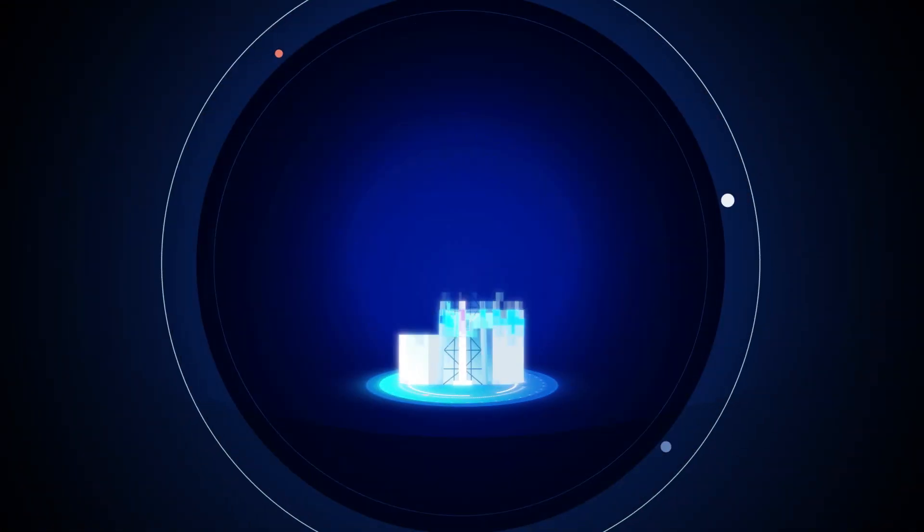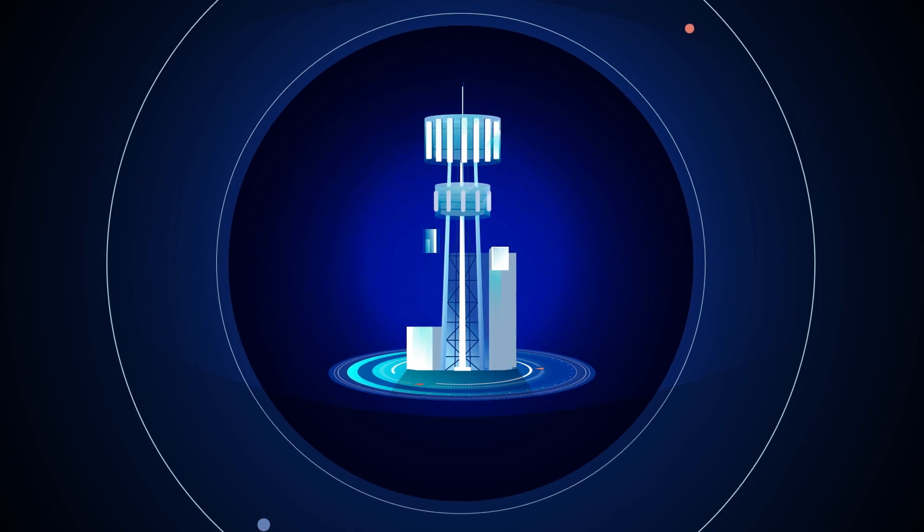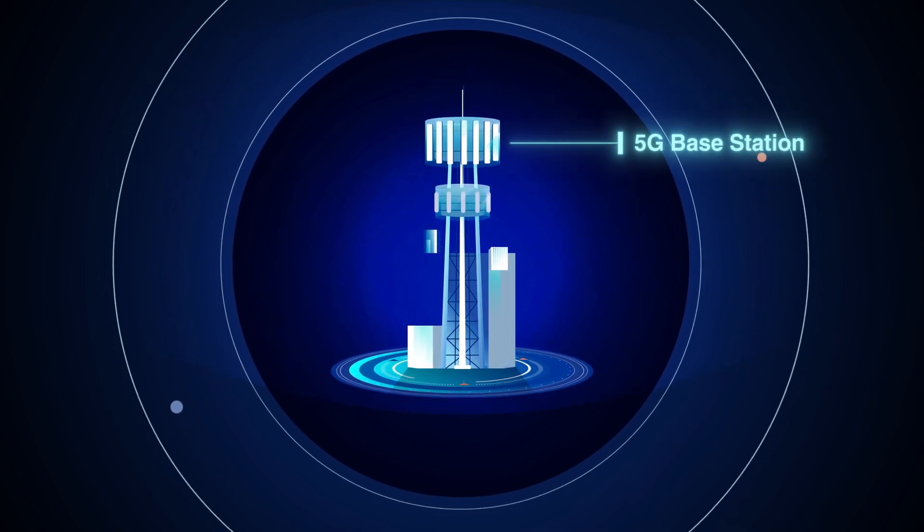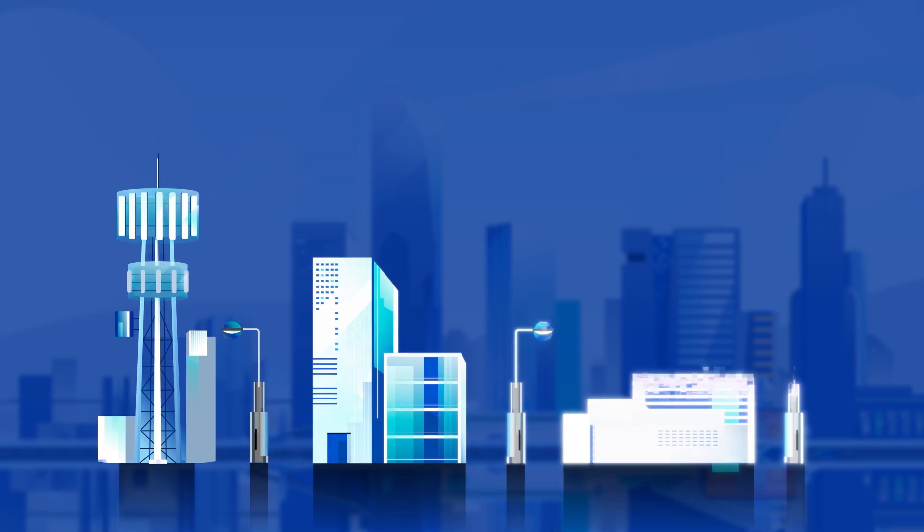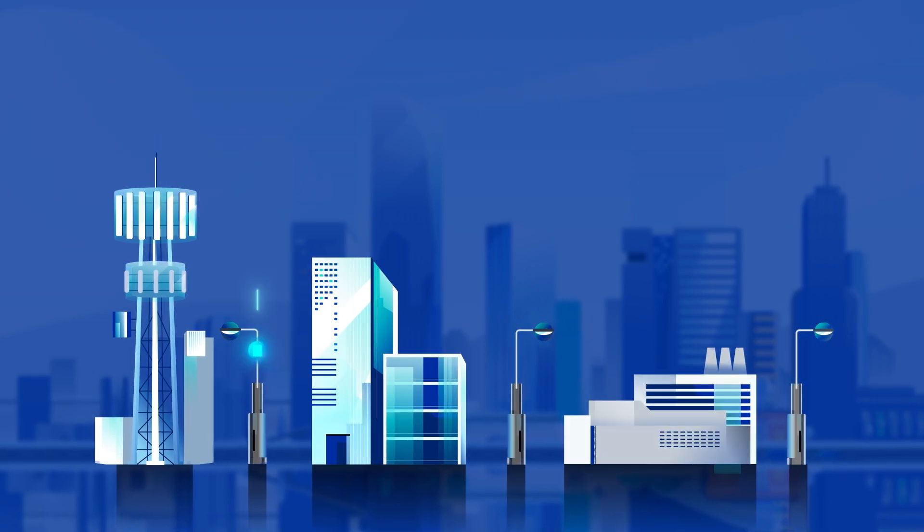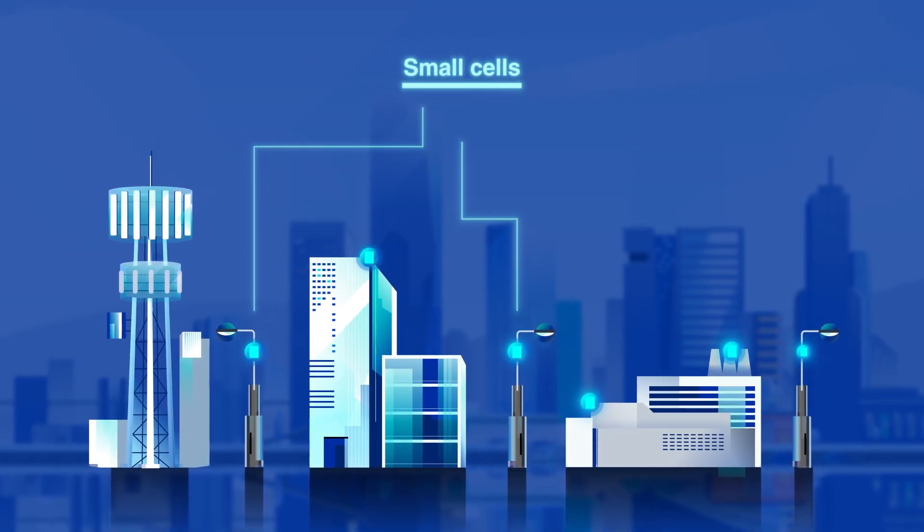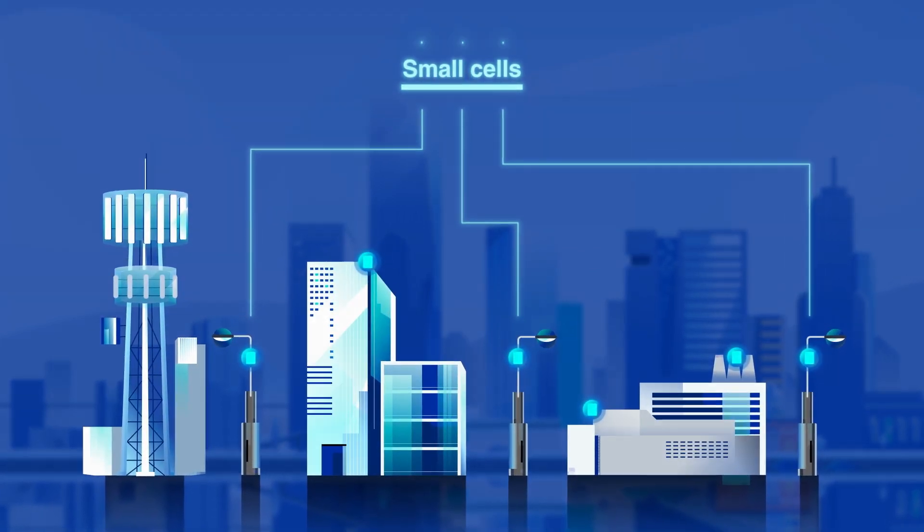Moving out of data centers, timing devices are also critical in 5G base stations and small cells, where low noise timing enables high-speed data transmissions and precision timing synchronizes data.